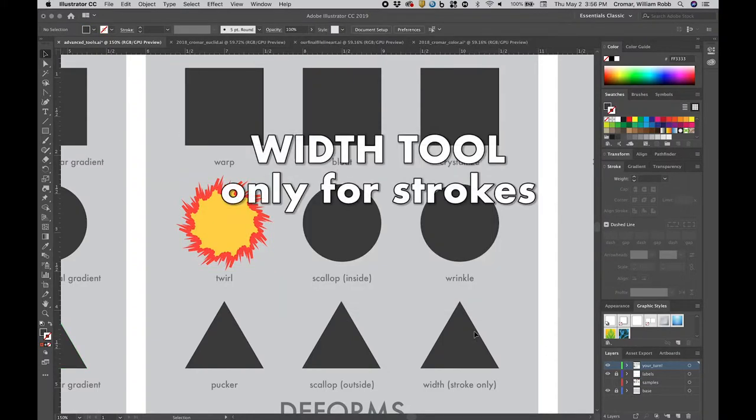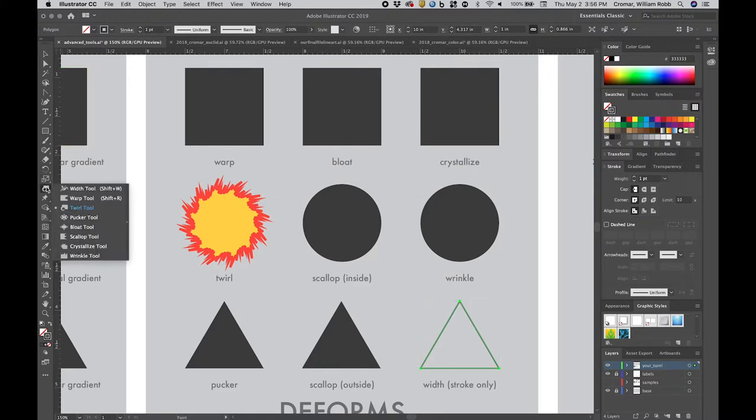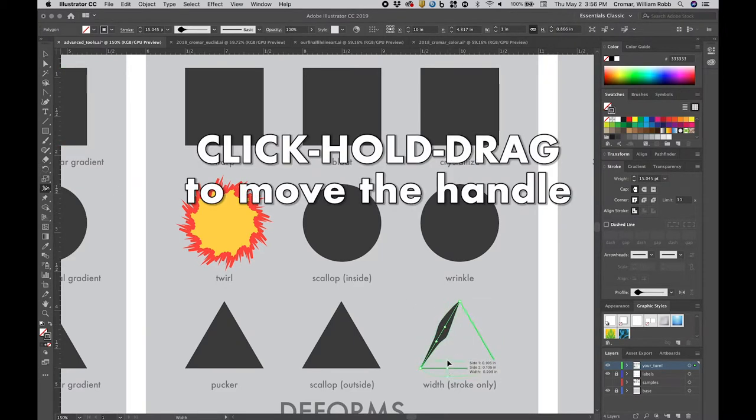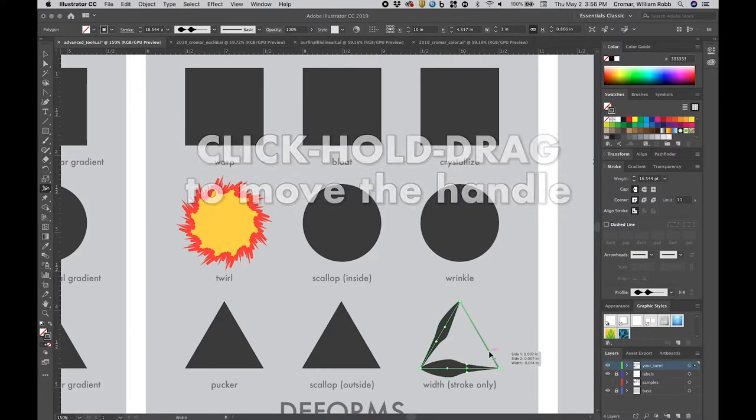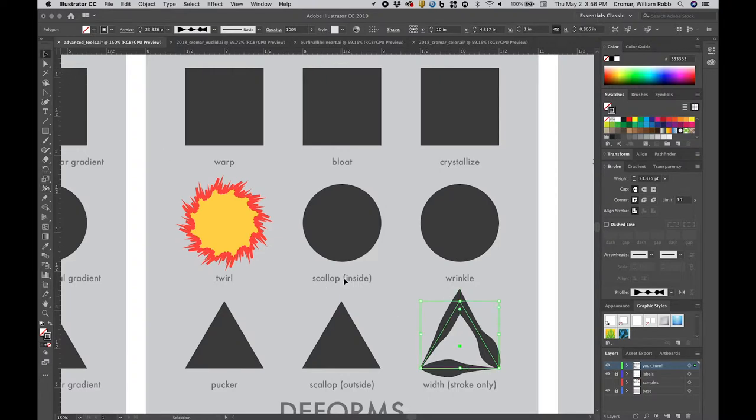The width tool is the one deformer that behaves differently. It only works on strokes, but this is a great effect for generating non-uniform line weight. Just click and drag on a selected stroke. The tool creates a handle and a perpendicular width controller that you can set and adjust. Psychedelic.